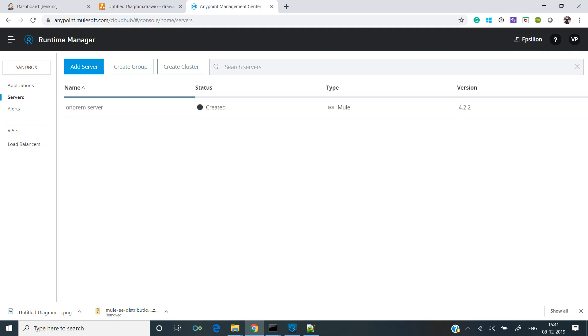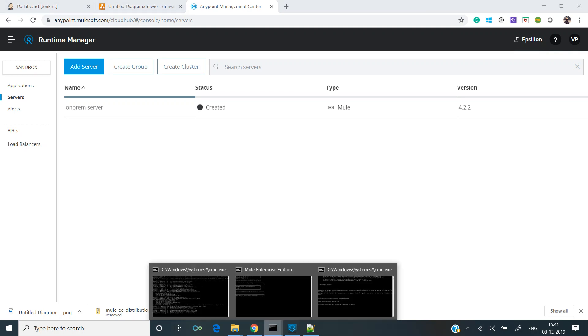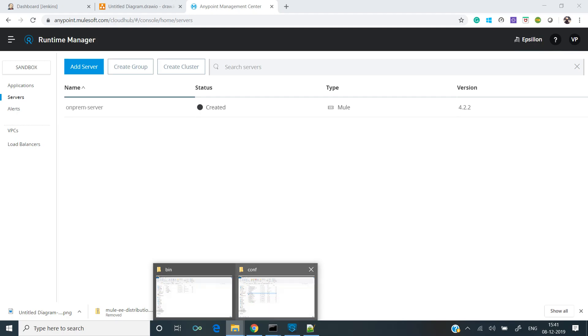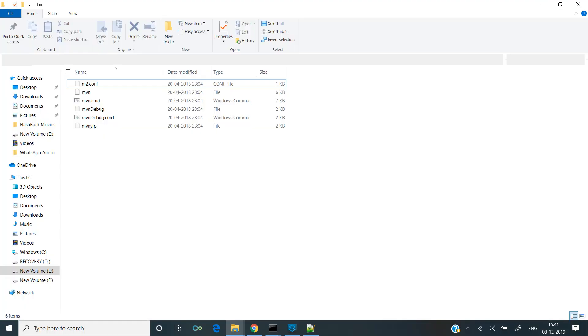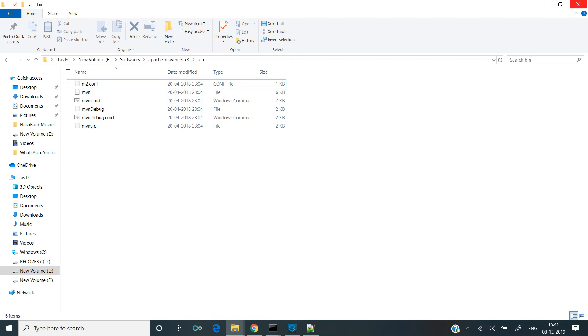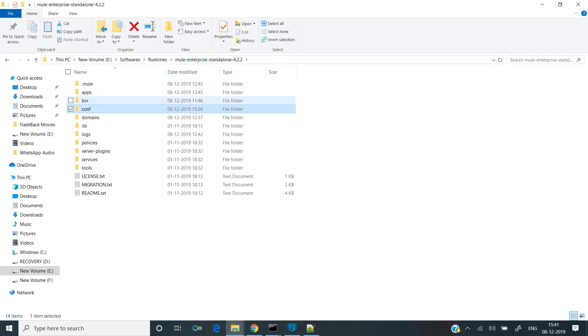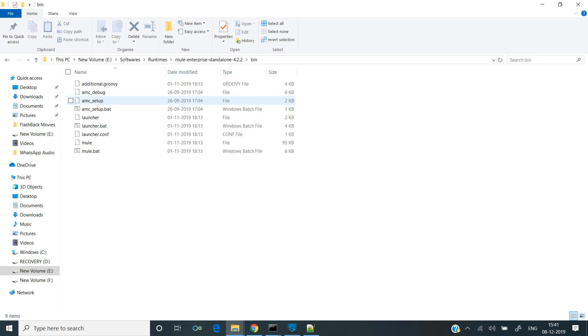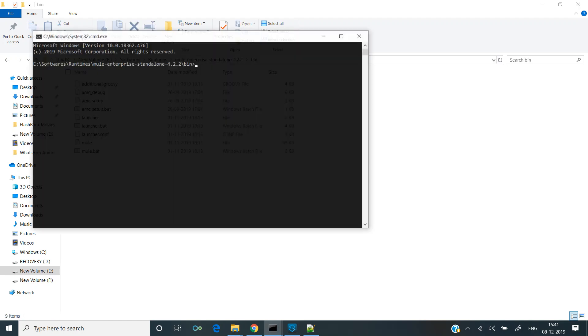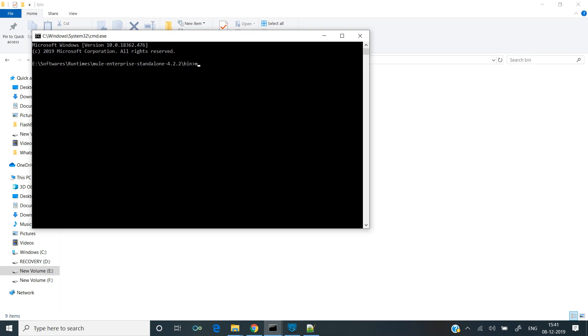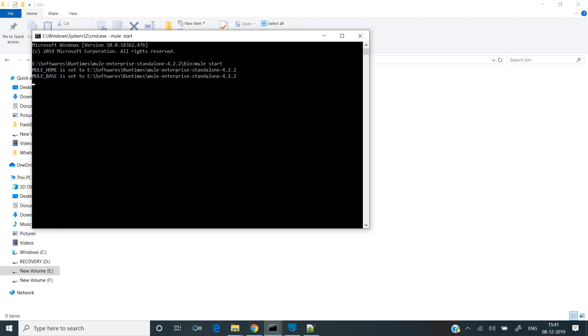Now the server is created, but since the server is not running, it shows the status as created. So what we'll do is start up the server. Let's go back to bin folder and run mule.bat. You can also use mule start command. When you hit enter, the mule server along with the mule agent will start in the same JVM.